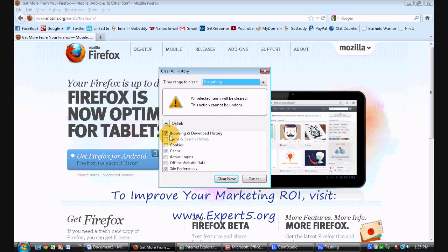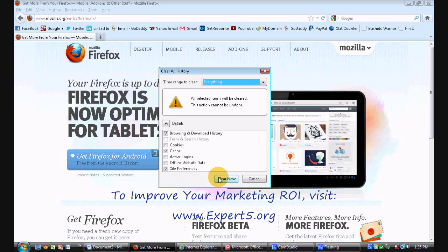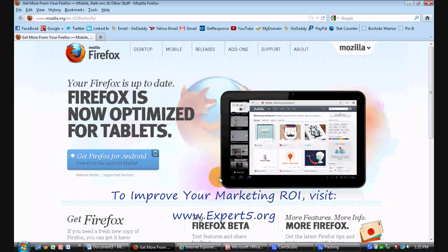Again, for performance, all I normally click is the browsing and download history, the cache, site preferences, and I'm good to go in most cases. From there, I will click clear now. And that is about it for Mozilla Firefox.